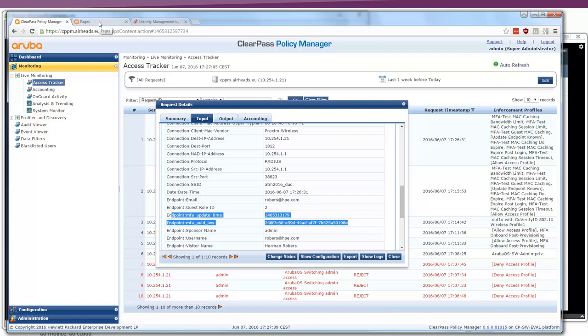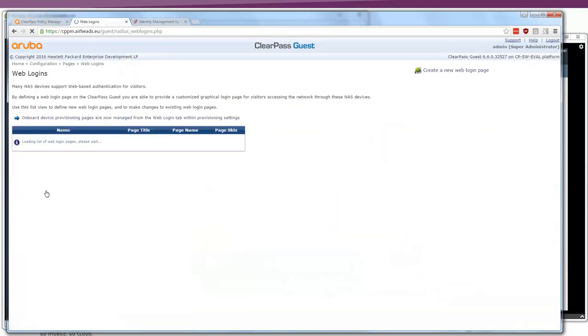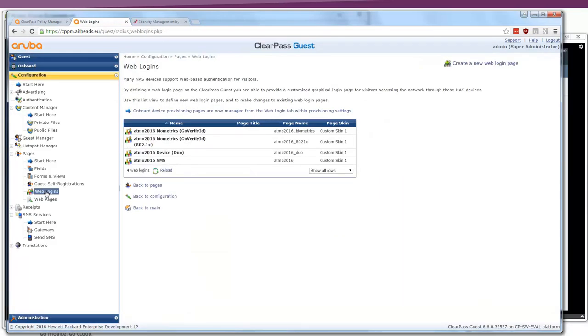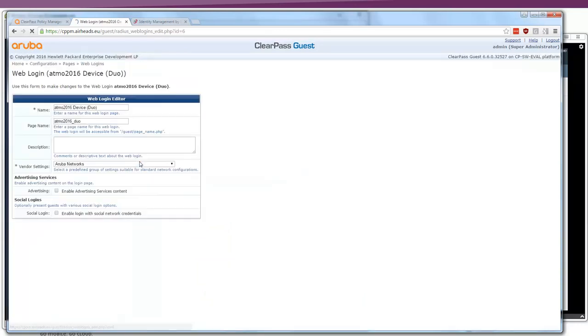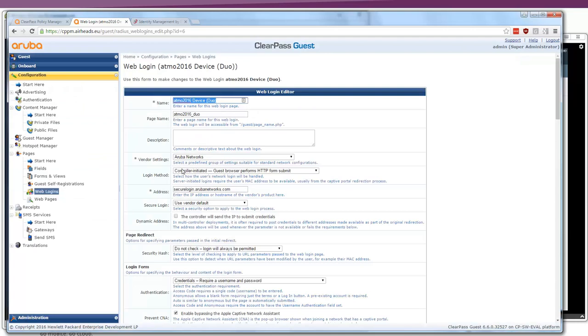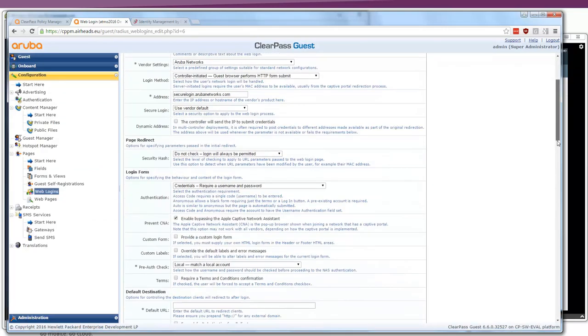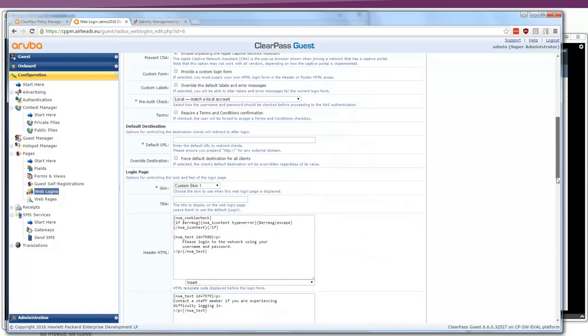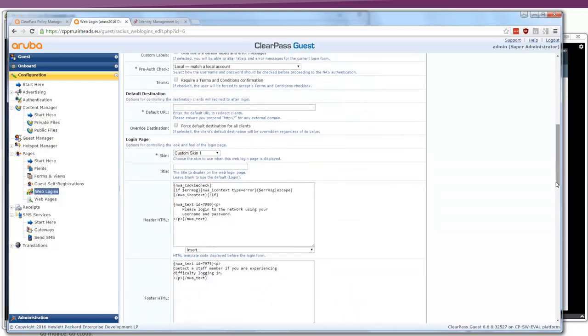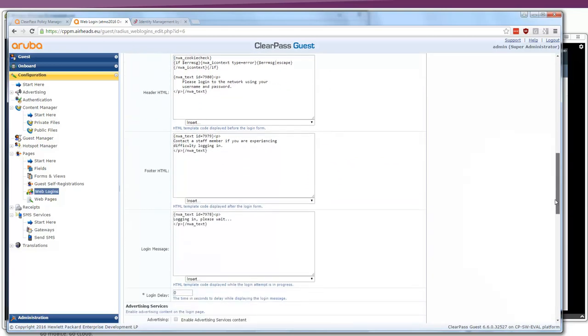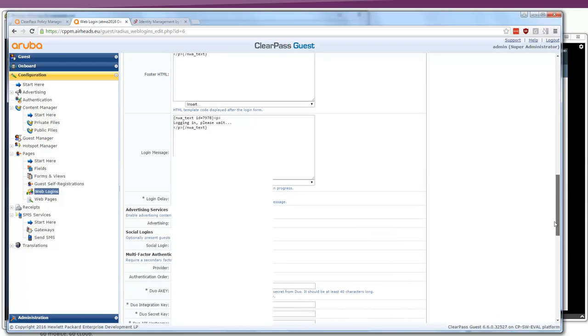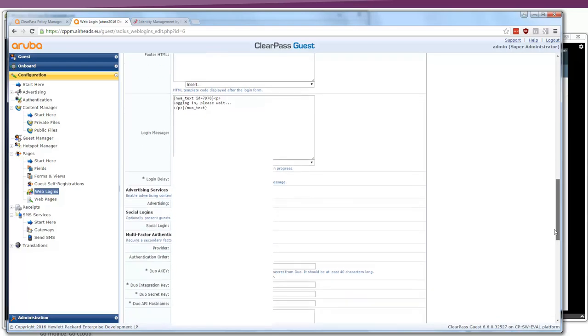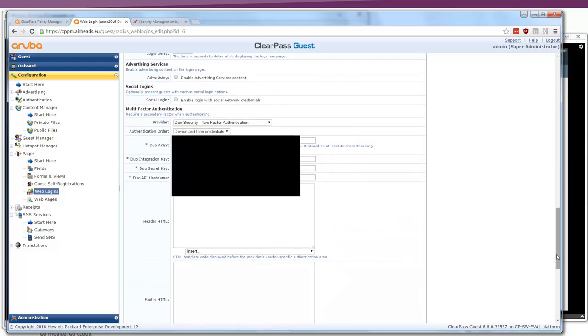We are initially placed in a role that redirects us to this page on the ClearPass server. Here under the web logins, I do have a Duo authentication web login page. This web login page has all the standard stuff in here, and if you scroll down, we can see that messages, please log in to the network, all pretty default what I did. I put in a nice EMEA Atmosphere skin, and here you can see a new thing.